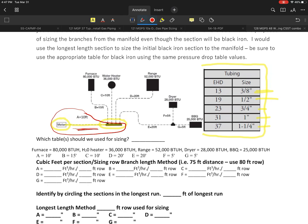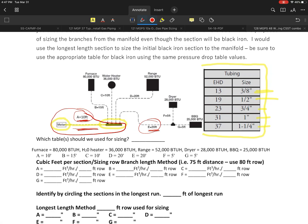You want to use the longest length section to size that initial part using the black iron table. But then once you figure that size out, disregard that table and go to the corrugated stainless steel table. But don't forget to include that extra 10 feet. So that 10 feet is going to have to get added to, let's just say for example if this is my longest run. If that's the case, I would have to be adding the 10 plus another 20 plus whichever the next two are longer.